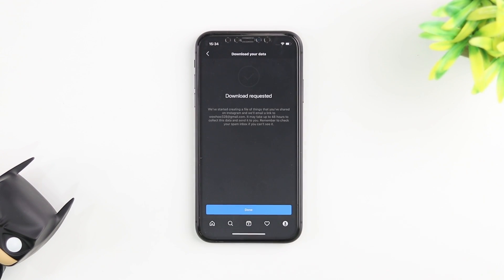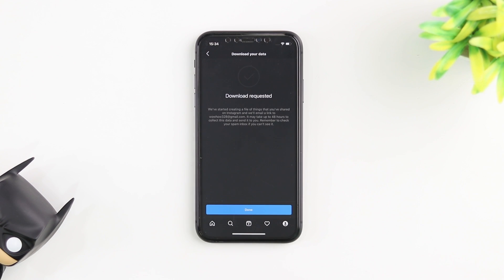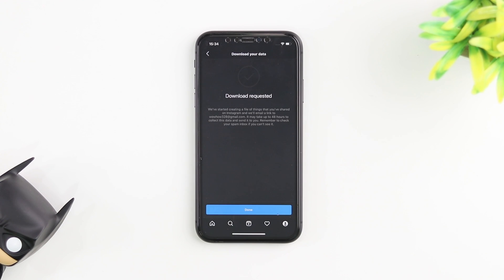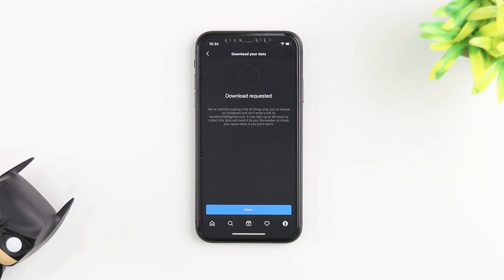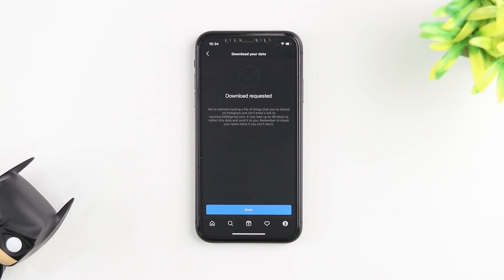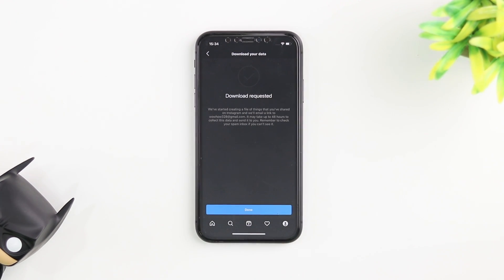Now your data is being sent to you on your email address that you put in the previous page and depending on how much data you have on your Instagram it might take a while, but it's going to send you a file with every data on your Instagram account. Every single one of your posts, your stories, your messages, even the deleted messages are all going to be there and that is how you will be able to view them.